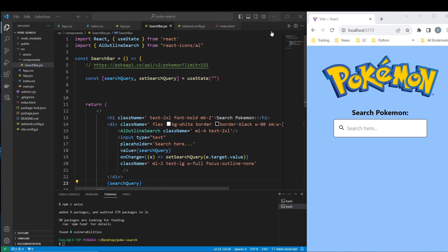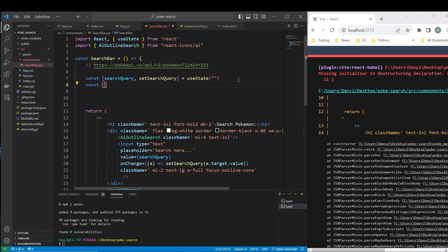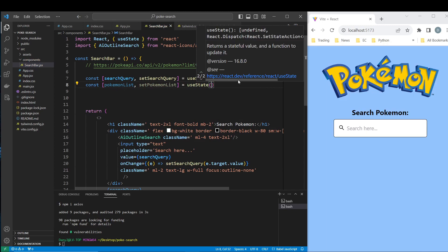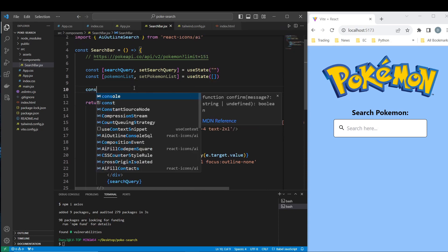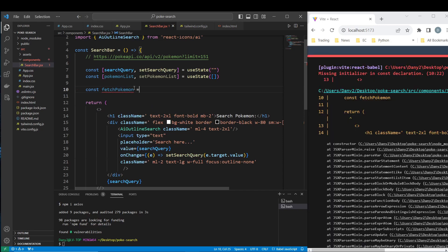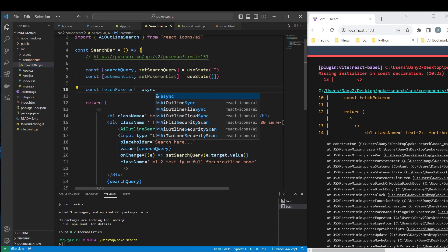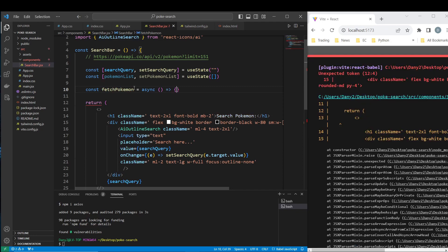Let's keep going. What we want to do now is fetch the Pokemon data. We are going to create a variable — a list — where we are going to store the information. We are going to use useState to create an empty list as the recipient for our Pokemon data. Let's create a const fetchPokemon function equal to async because we are using a promise to get information.